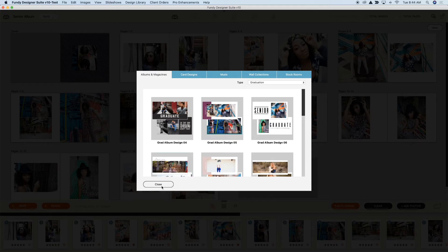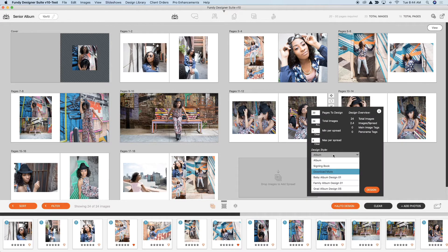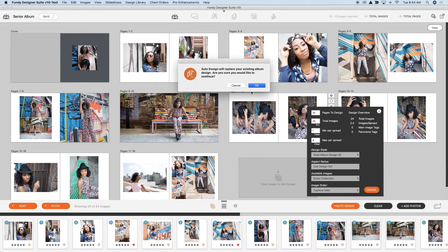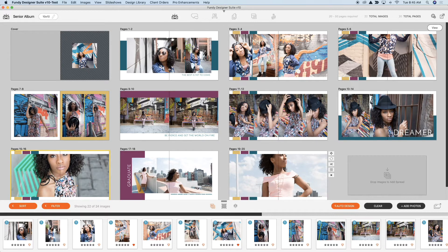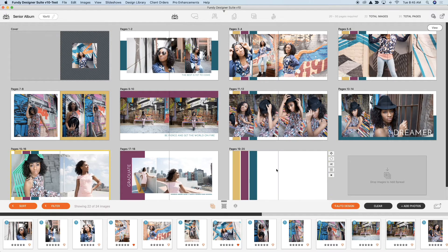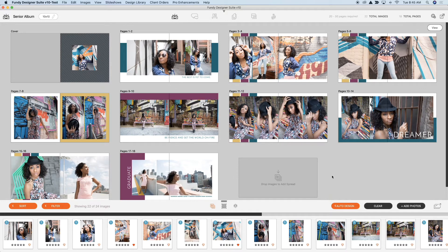Now once you've downloaded that album design, all you need to do is head on over to the auto design and under design style choose grad album. Then when you click design, it's going to redesign that album with that new template set. Now look at this album — other than adjusting the cropping on a couple images, it's basically done, and in just a couple seconds you've designed a grad album with awesome graphics.